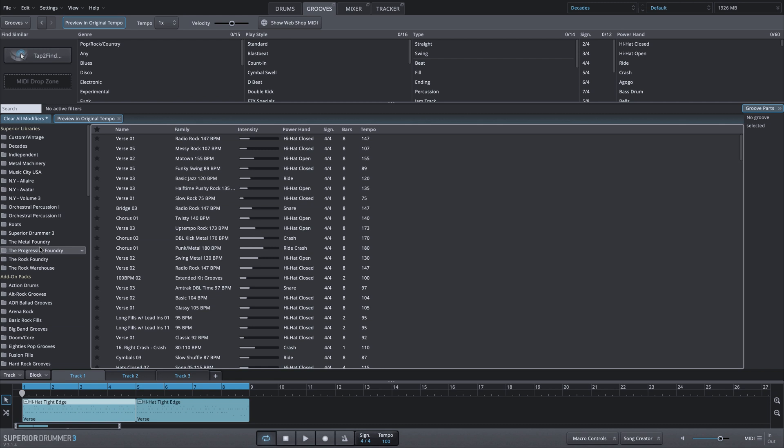So these would be MIDI that come with other expansion libraries, the core Superior Drummer 3 library, or add-on MIDI packs that I purchased from Toontrack. Now, this is great because I have a lot of different MIDI at my disposal, but maybe I want to filter this list down based on a very specific style or MIDI groove.